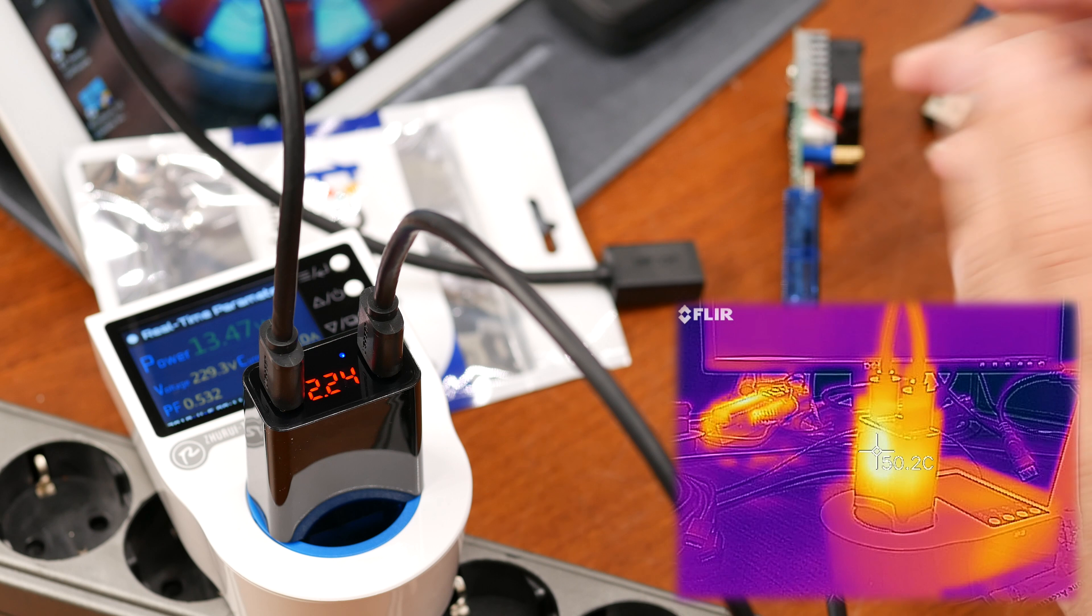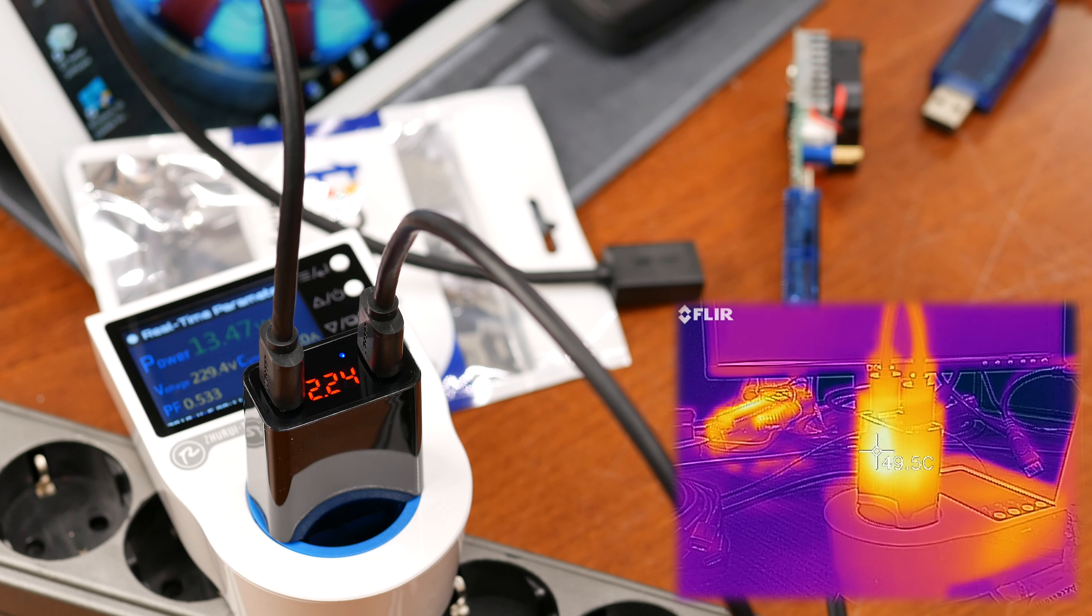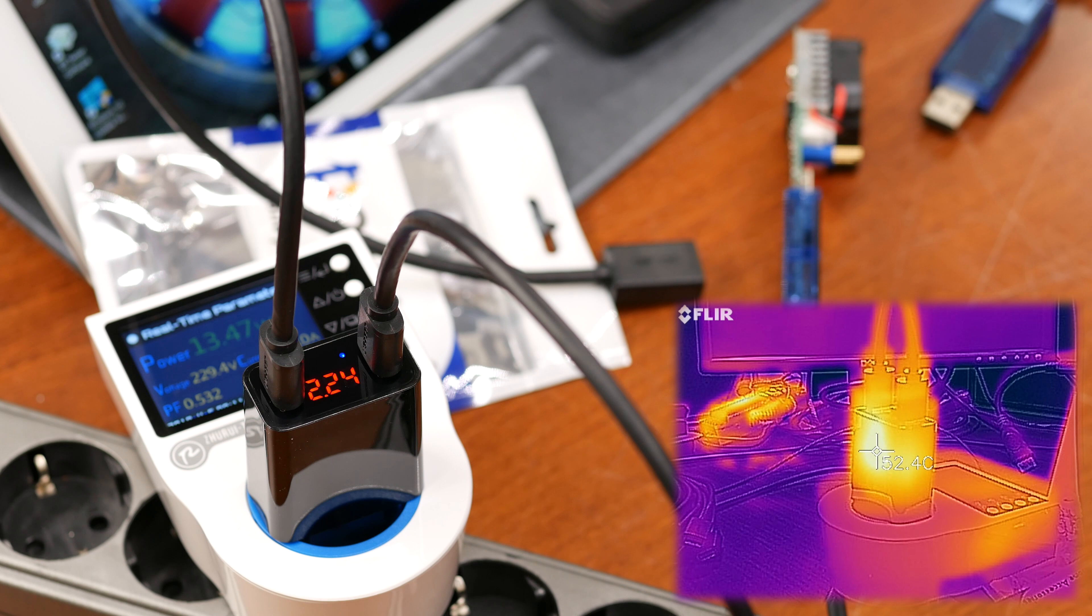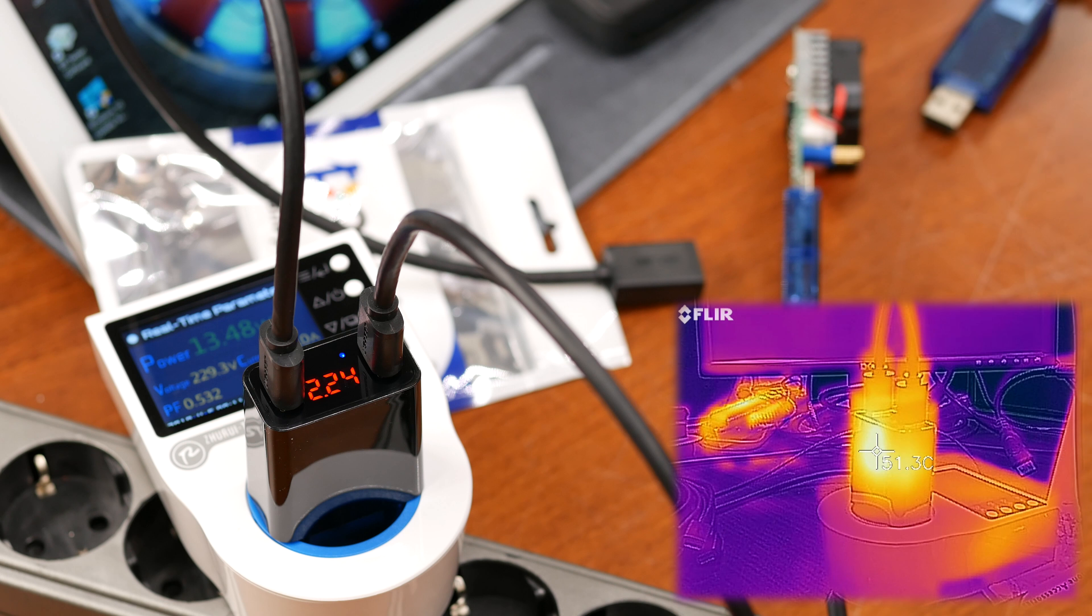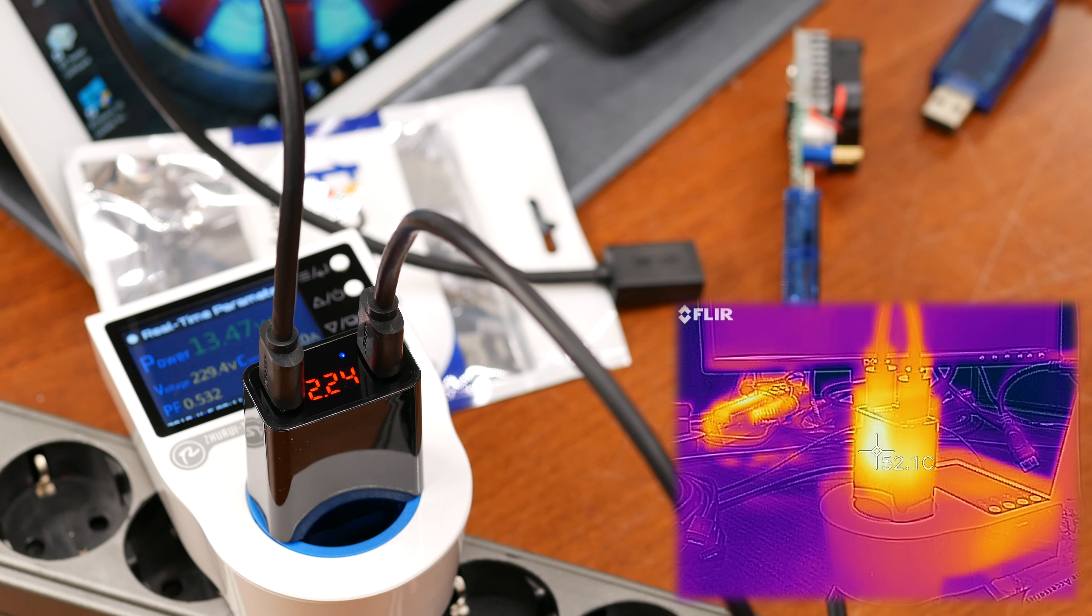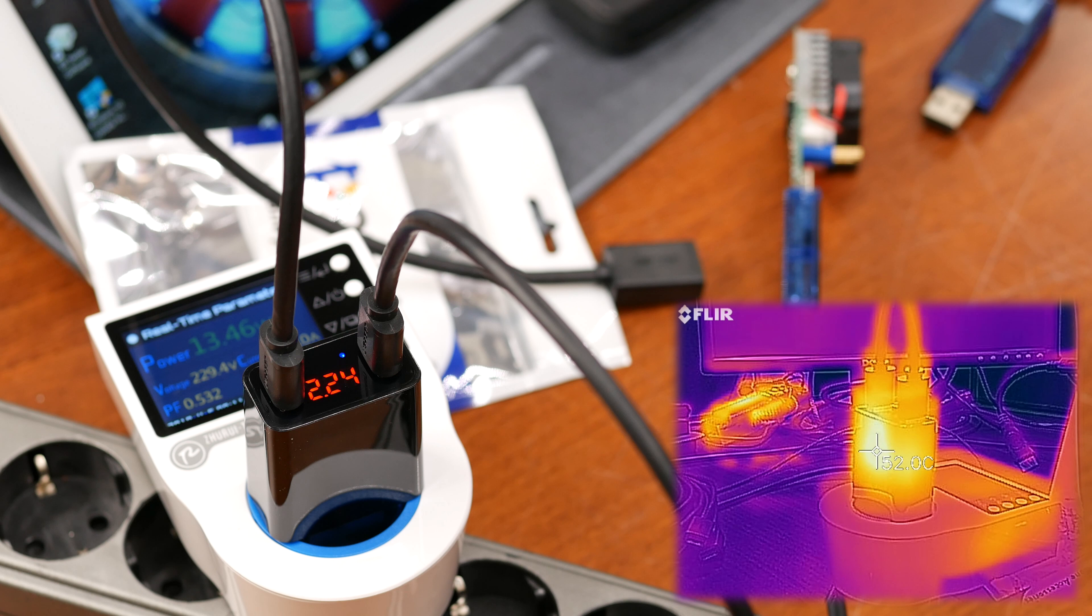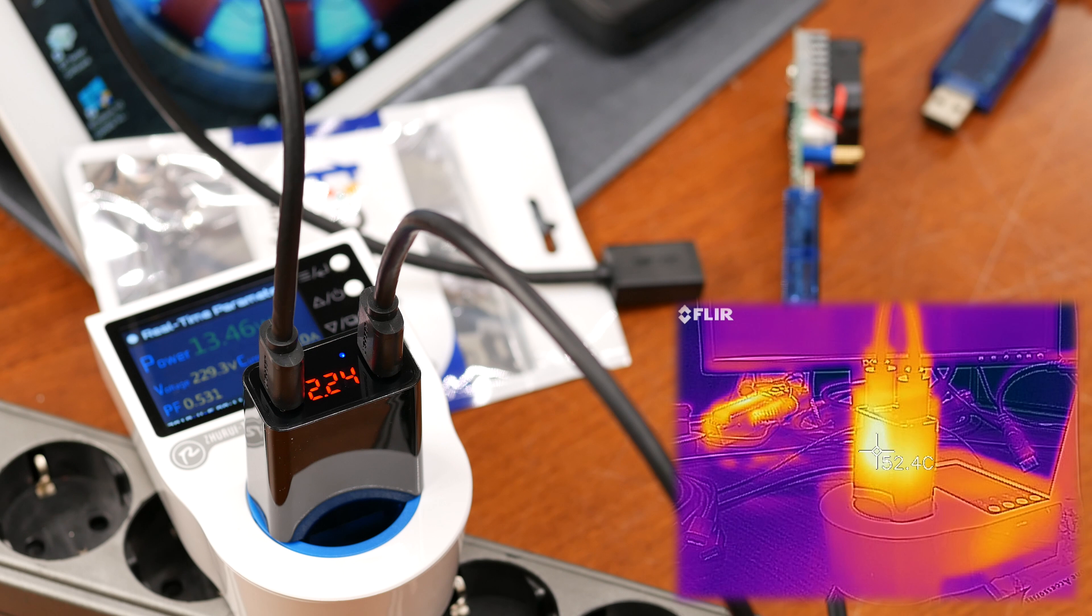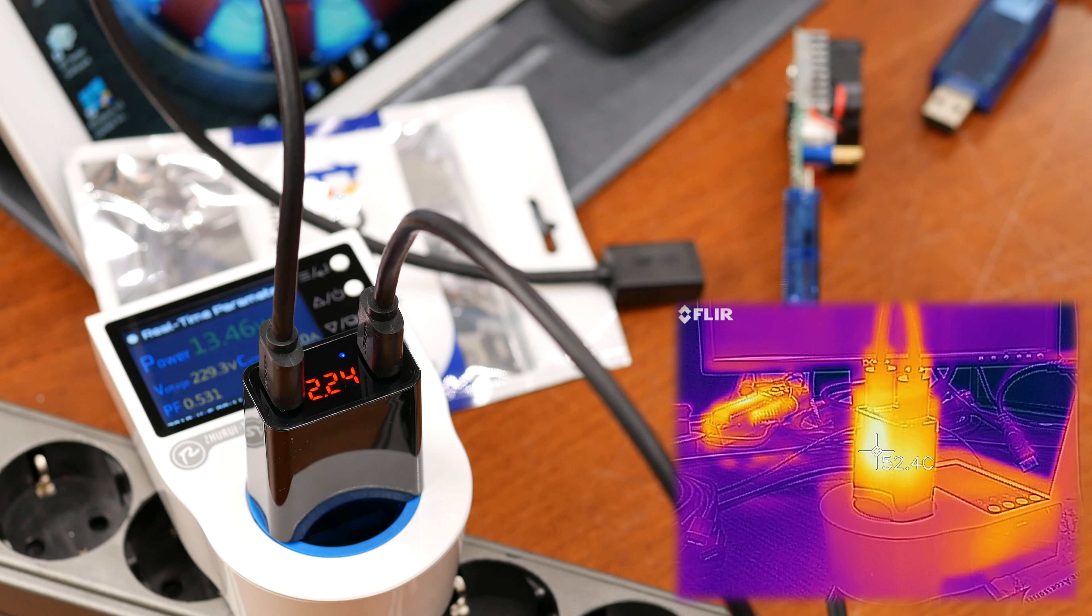I'll leave it running at maximum load for 10 minutes and add a temperature video. And yeah, that kind of concludes this review. As mentioned, I'll have the voltage graph with the EBD USB in my associated blog article. You can find that and the link to this charger on AliExpress in the description. See you back in the next video, bye.